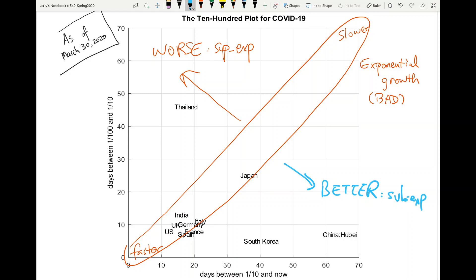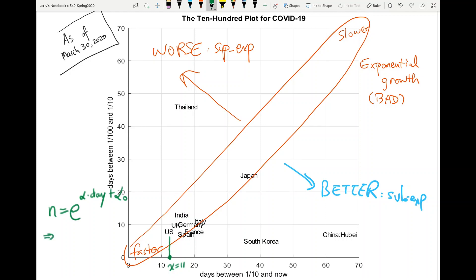For regions around the diagonal, we can read out their x values. For example, for the US we can read out x is around 11 and work out the exponent. The model is: the number of cases n equals e to some alpha coefficient times day. We can estimate alpha by 2.3 over x. Plugging in x equals 11, we get alpha equals about 0.2 for the United States.